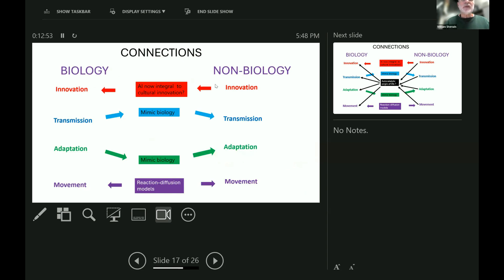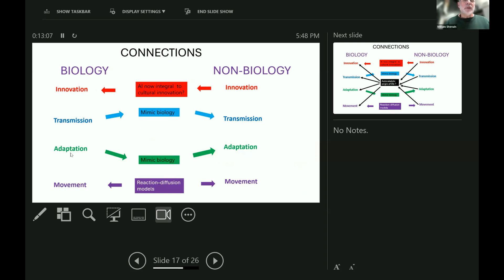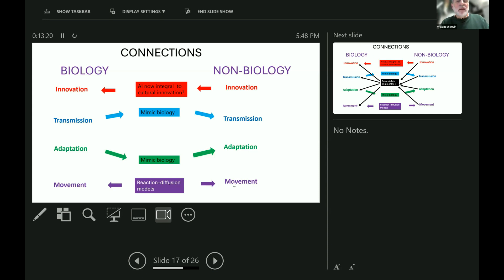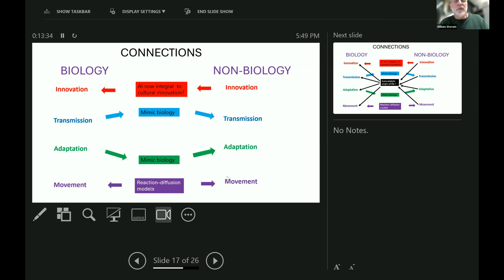So that's these four processes for both biology and non-biology, and now what about the connections between them? Well, non-biological innovation, particularly AI, is now an integral part of our cultural innovation in biology. Going in the other direction, transmission and adaptation in biology have been mimicked very closely in evolutionary programming, the way to help us make better code in the electronic world. Movement interaction can go both ways, and one interesting thing is that exactly the same algorithms and algebra can be used to model the movement in both realms, the non-biological and the biological.